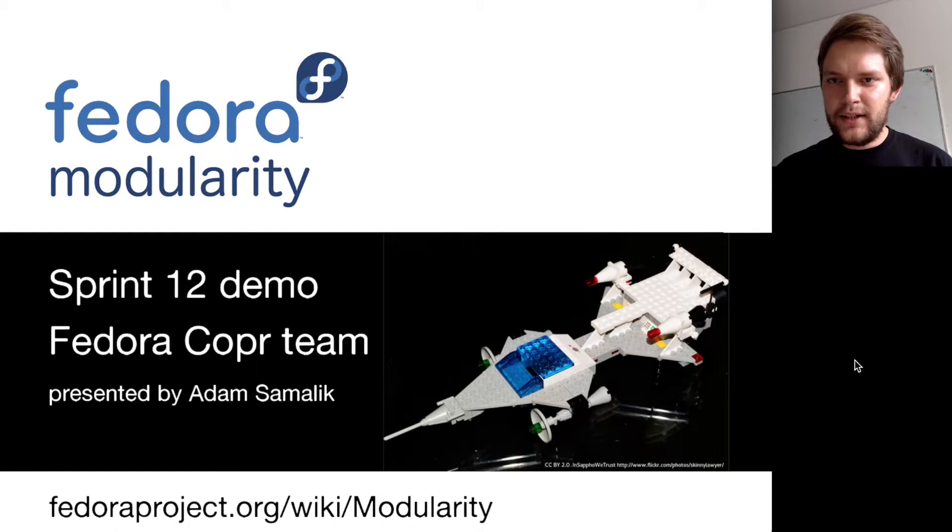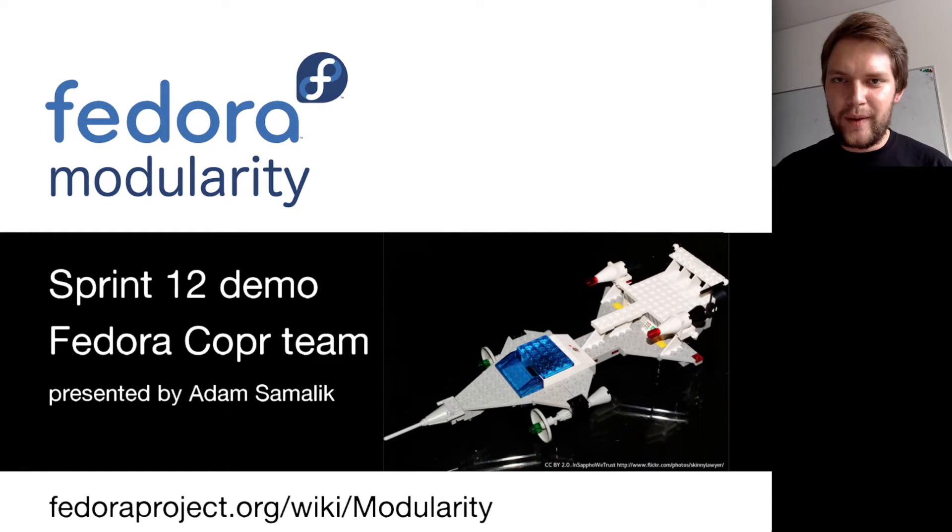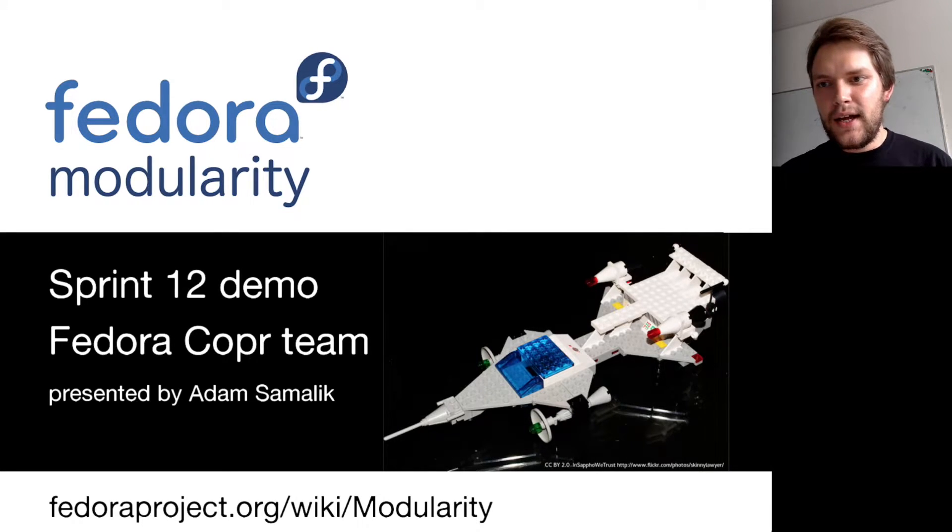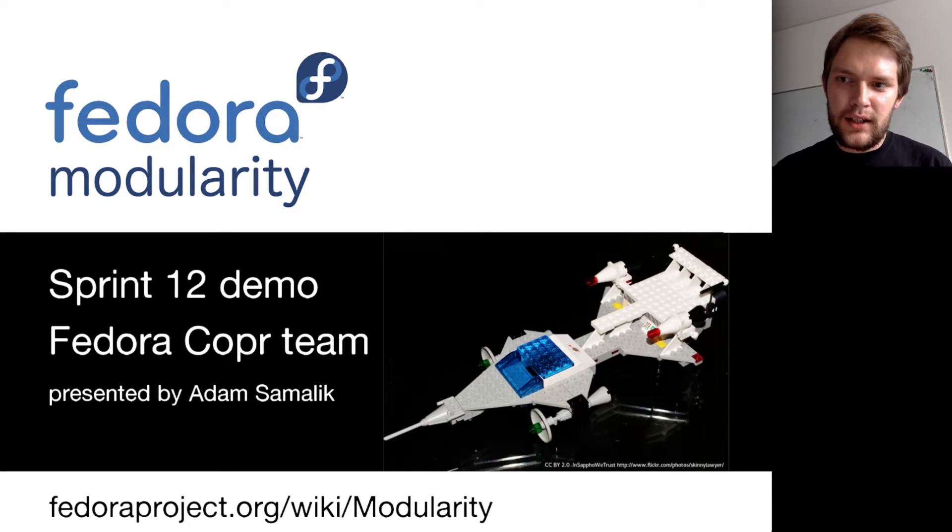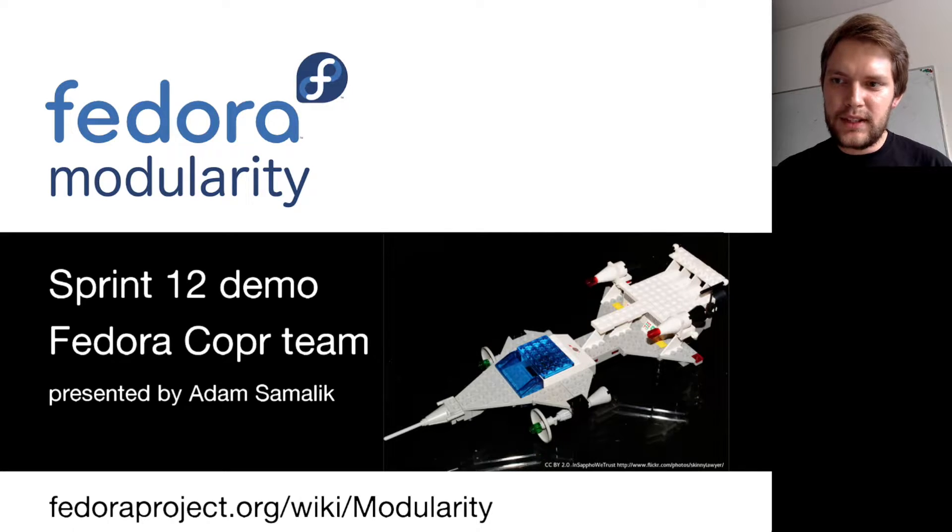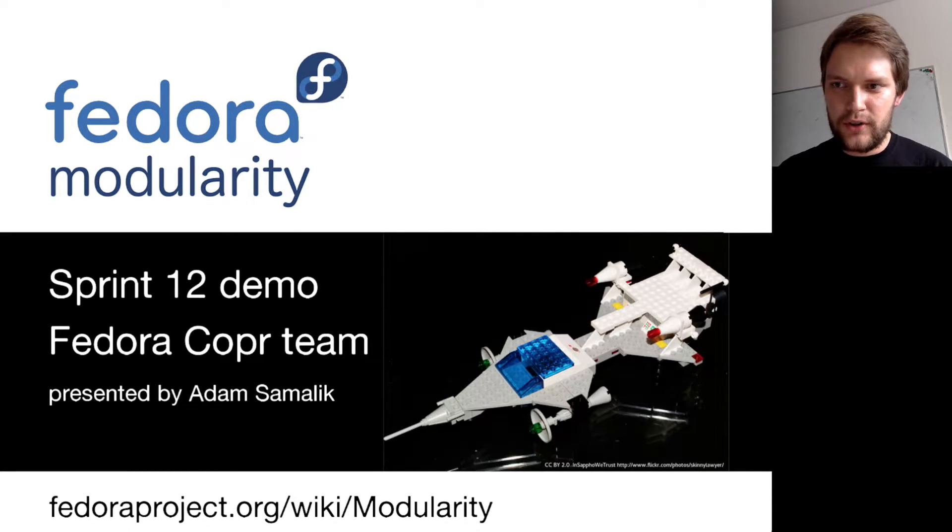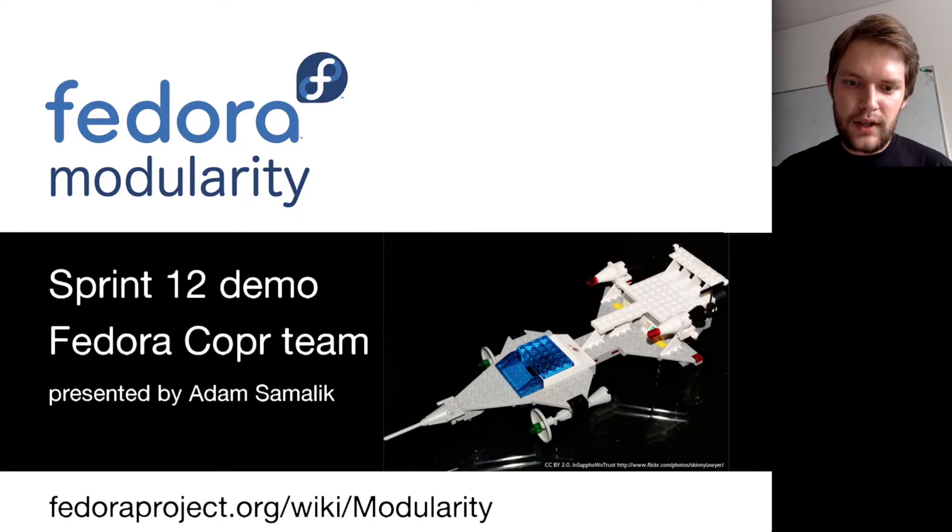Hi everyone, Adam here from the Fedora Modularity working group. This is Sprint number 12 demo where I'll show you how to build a module in Copr and how to install it on Fedora 24.